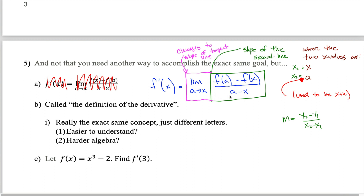It's just a different way of thinking about things. By thinking about things differently, the algebra will be a little different. Having two different ways to do a given problem is nice because it gives us the freedom to choose whichever we prefer. Maybe there'll be cases where we prefer the old way — the difference quotient — and maybe cases where we prefer the new way — the definition of the derivative.